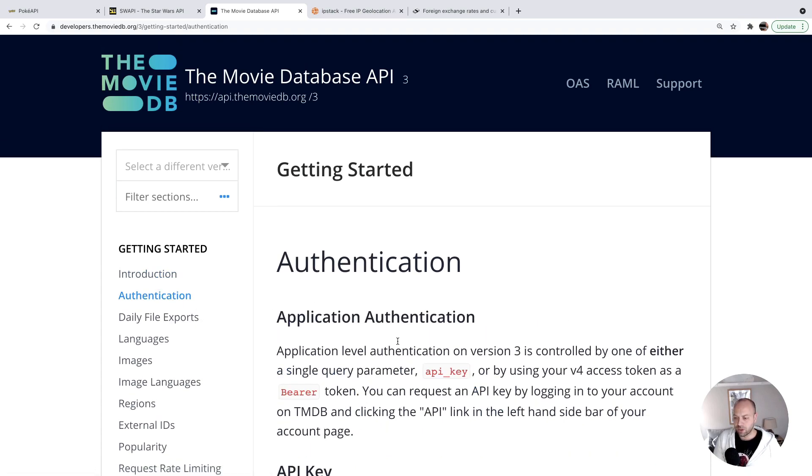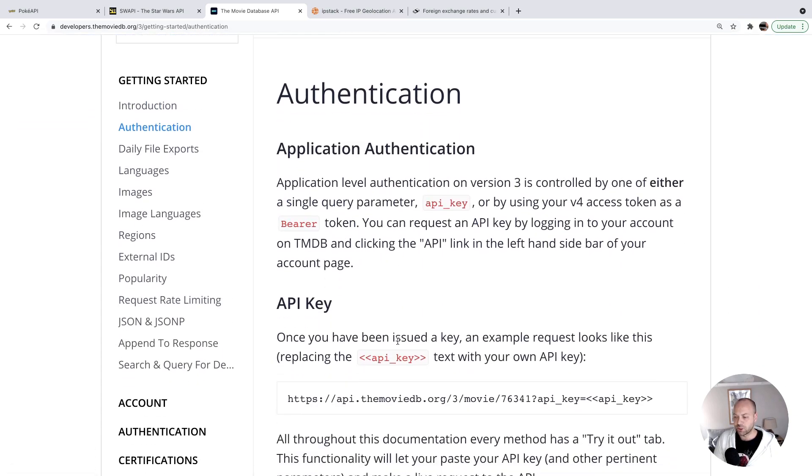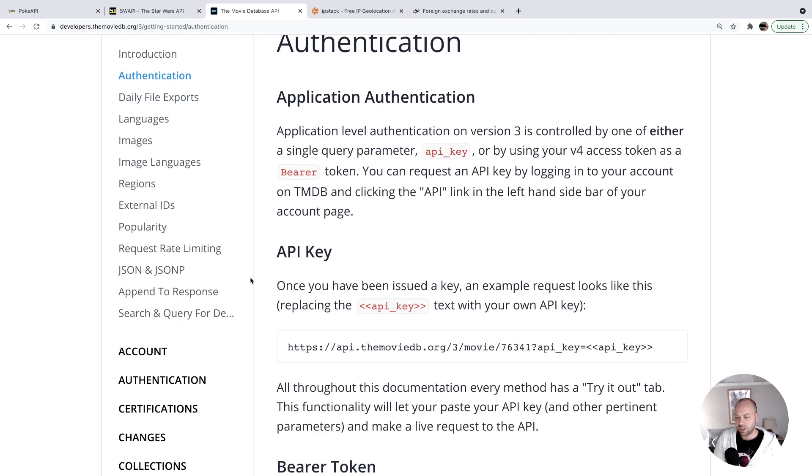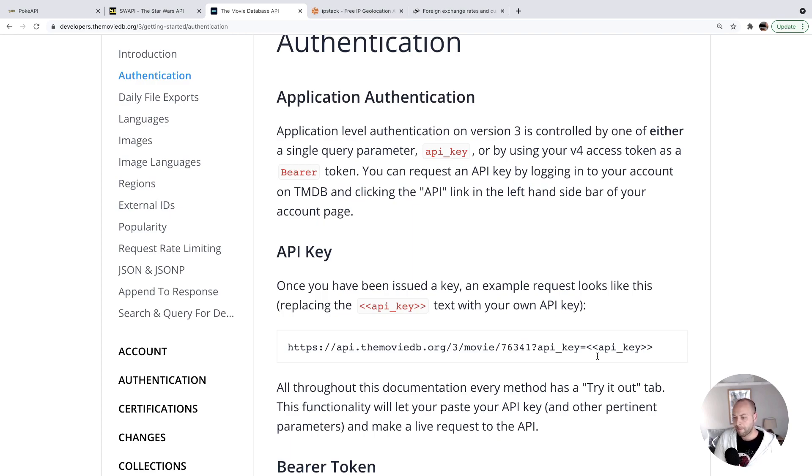If you look on the authentication page here, you can see this is an example request to an endpoint. You need to specify your own API key in a query parameter.